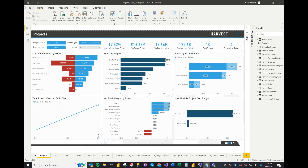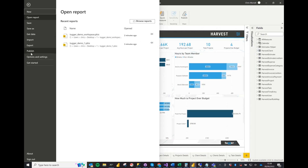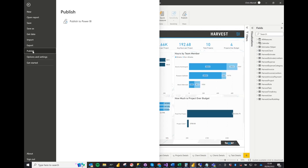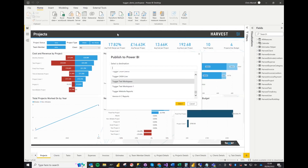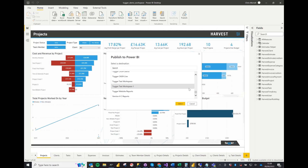Now back in Power BI Desktop, select File and Publish, then select Publish to Power BI. A window appears showing all the available workspaces. I'll search for the one we've just added, select the workspace, and the publish will begin.